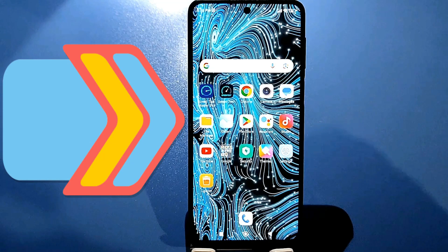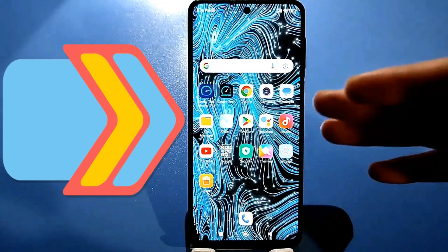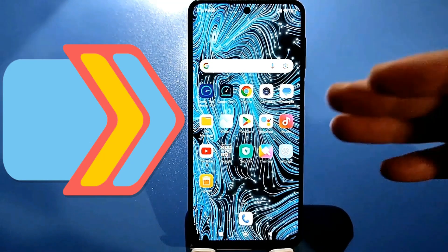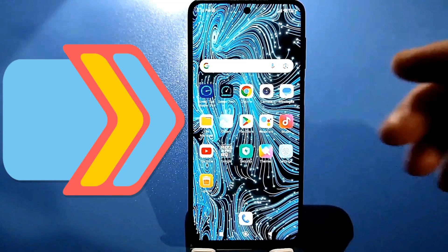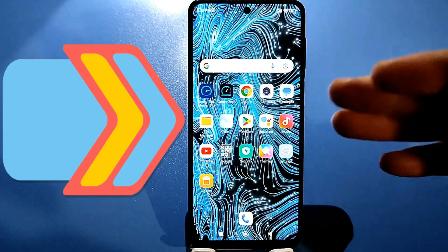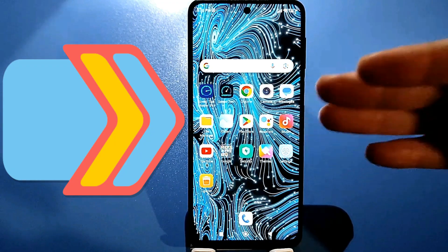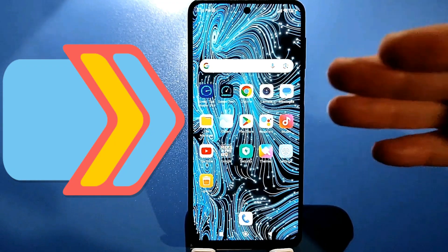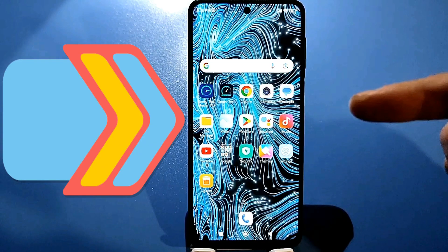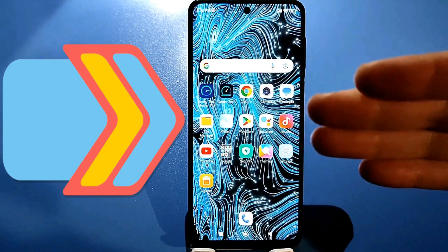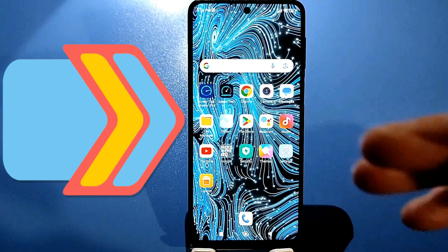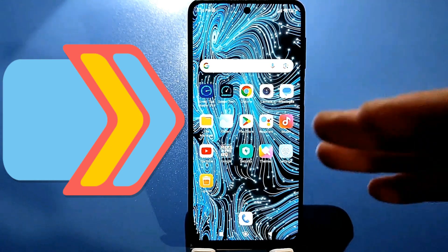Hello everyone. Today I'm going to show you a really annoying app that's also built in when you buy your phone, especially if it's made in China. Be sure to find this app, and you'll need to disable it.